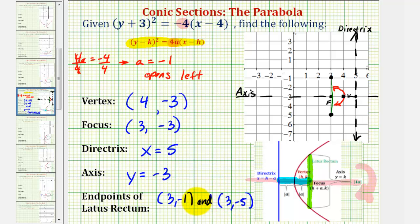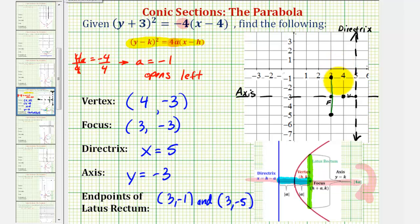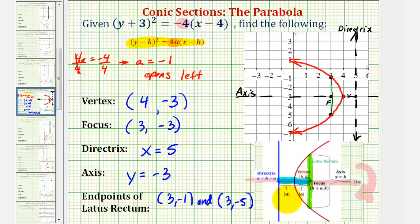We could also find these coordinates by adding and subtracting two from the y coordinate of the focus — negative three plus two is negative one, and negative three minus two is negative five. But if we understand the geometry, we're not memorizing formulas. Because we know the end points are on the parabola, we can make a more accurate graph using the vertex and the two end points. I hope you found this example helpful.